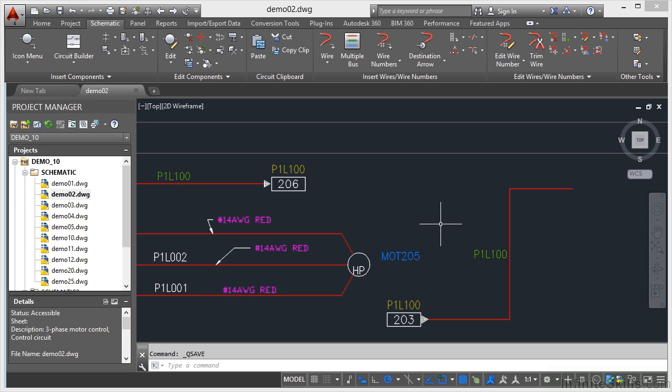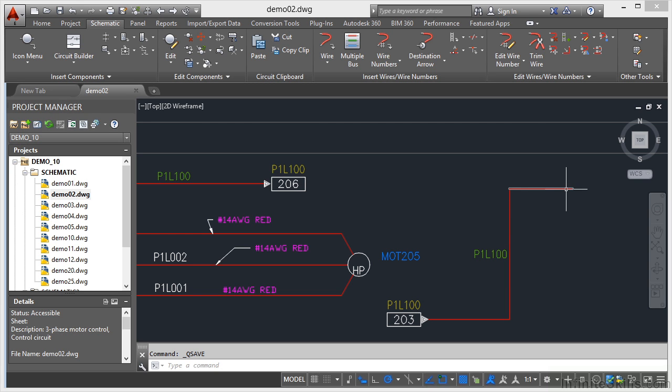On the P1L100 wire here, we've got a new wire segment. But we know that a component is going to be placed roughly here somewhere.